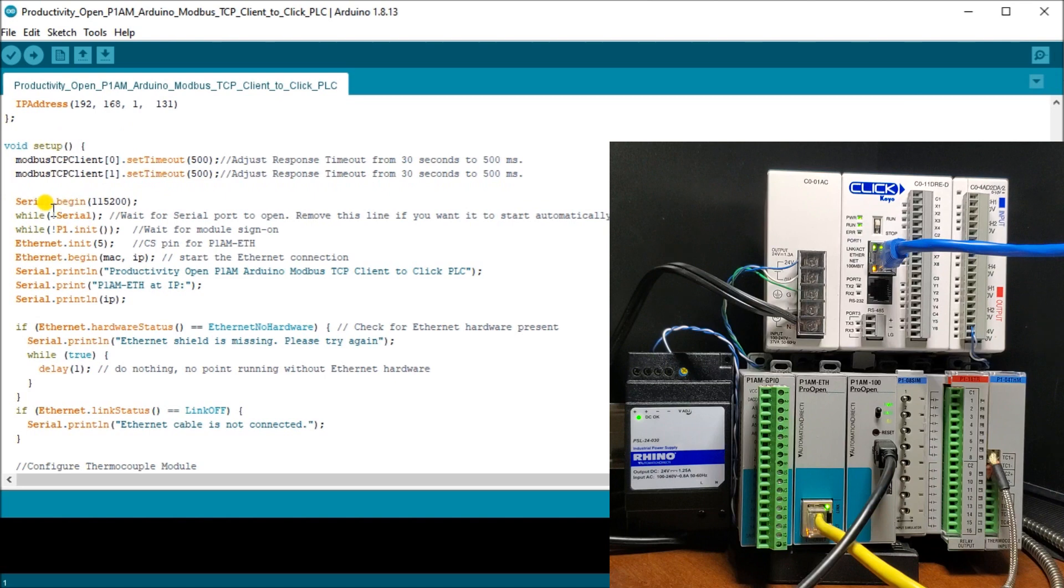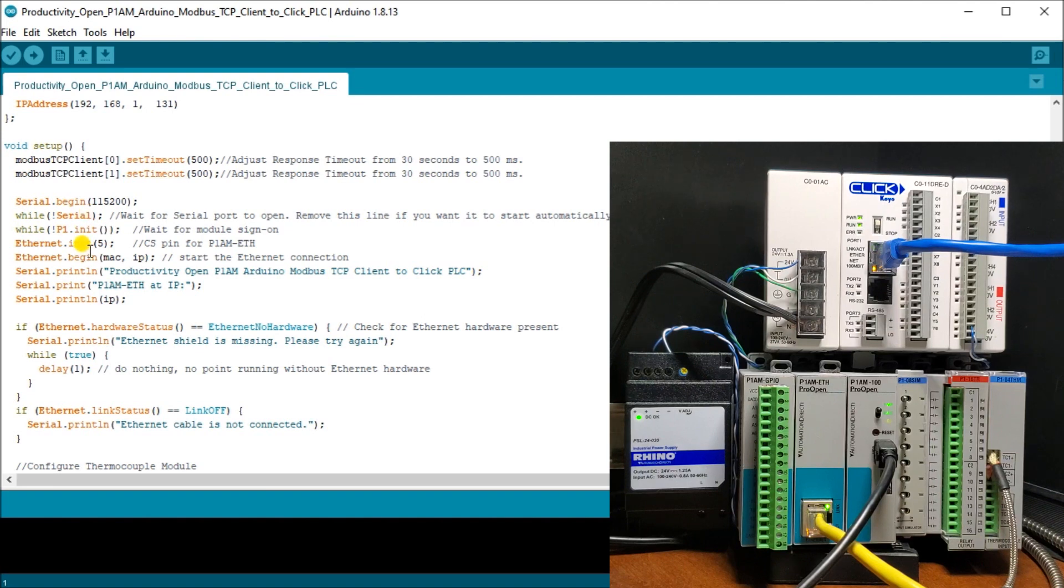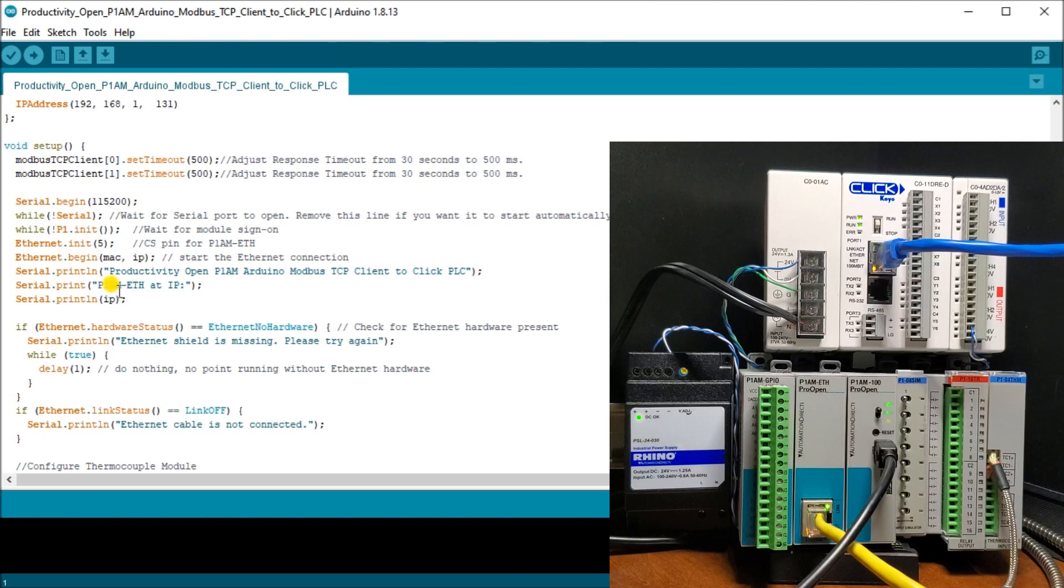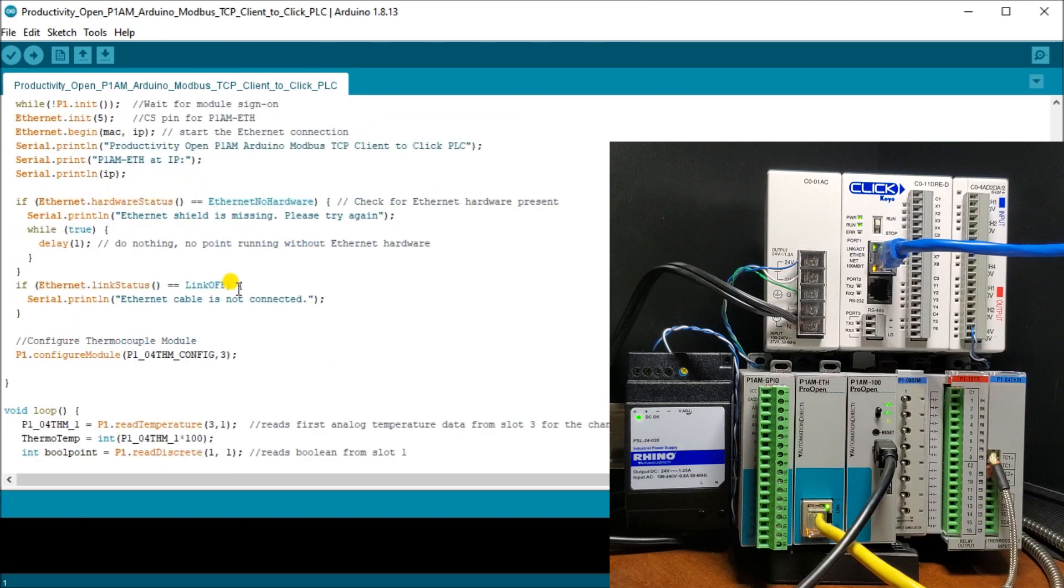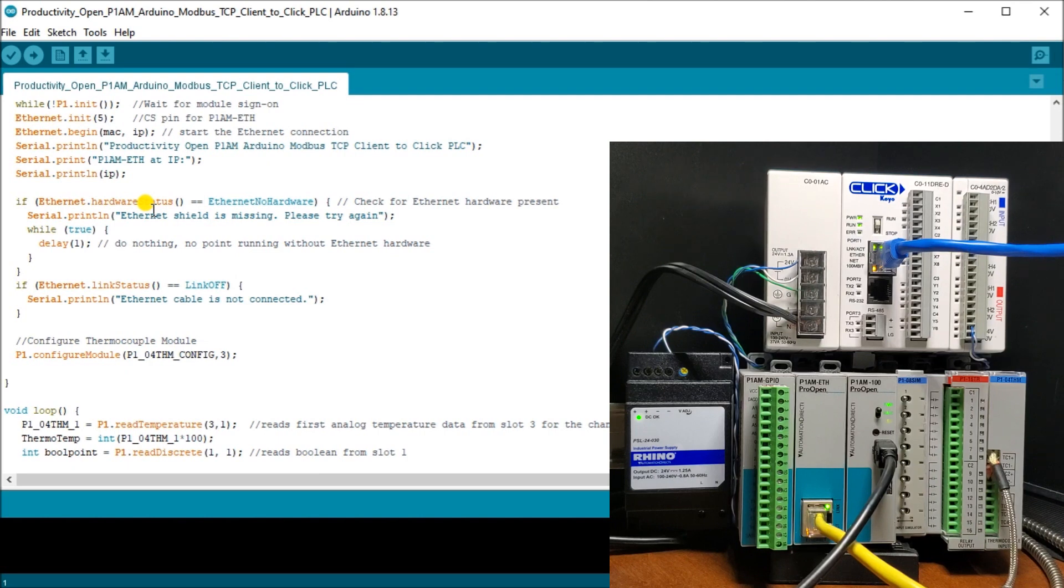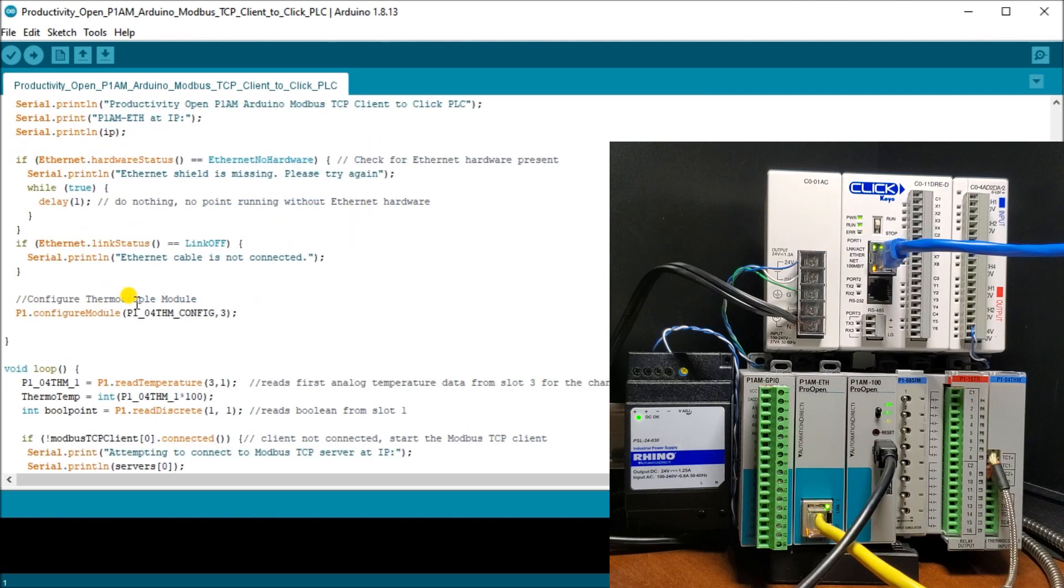Then we have our serial begin and we wait for our serial port to open. Now, if we don't want to wait for this serial port to open, we can actually remove that and our program will start right away. So in our case here, we want our serial port to open just as we're troubleshooting this and ensuring that we have the information flowing back and forth through our Modbus network. Then we have an Ethernet initialize. Then we have an Ethernet begin with our MAC and IP address. Then we have, when we print out, we say our productivity open, our Arduino Modbus TCP client to Click PLC. Then we click our P1AM Ethernet at the IP address. Then what we do is we check to make sure that our Ethernet is actually connected, our Ethernet shield. And if it's nothing, then we just wait until it gets connected because there's no sense doing anything on our network unless we have that communicating fully. Then we check to make sure once it's connected, then make sure that we have our cable connected as well.